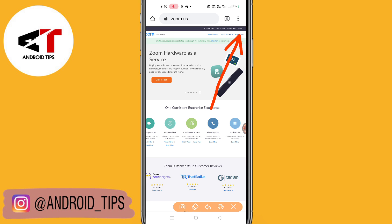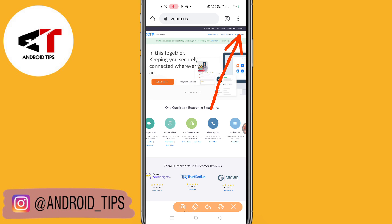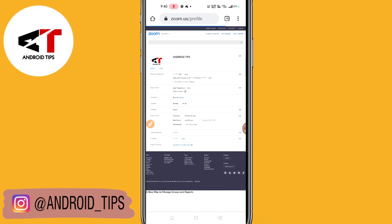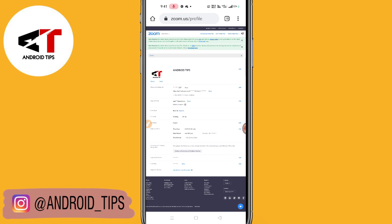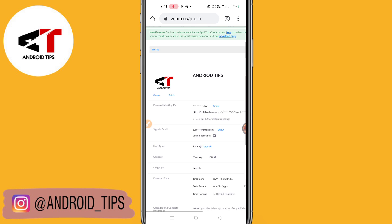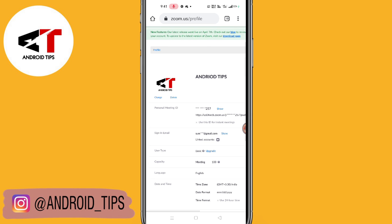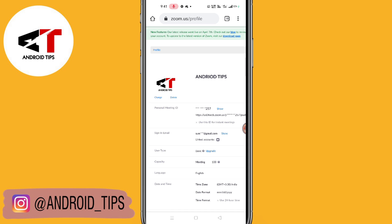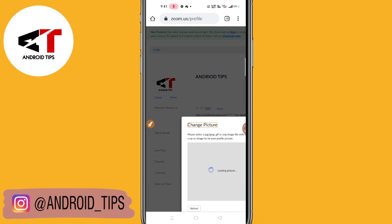Here you will find a sign-in option or login option on the screen. As I have already signed in, let me click on the 'My Account' option. After clicking My Account, this type of interface will pop up, and here you can see the 'Change profile picture' option will be available.